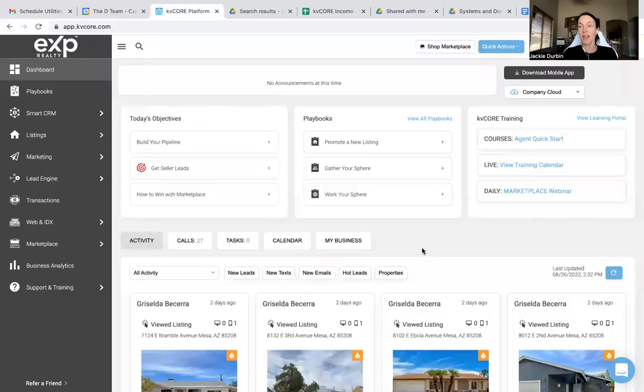This is probably one of my favorite tips because within KV Core, I can put every single person in my sphere, in my database - people that I have worked with, people that I want to work with, lots of people in my database. So how can I filter them and create these mini groups? I want to show you this amazing tip that I'm going to give to you today.